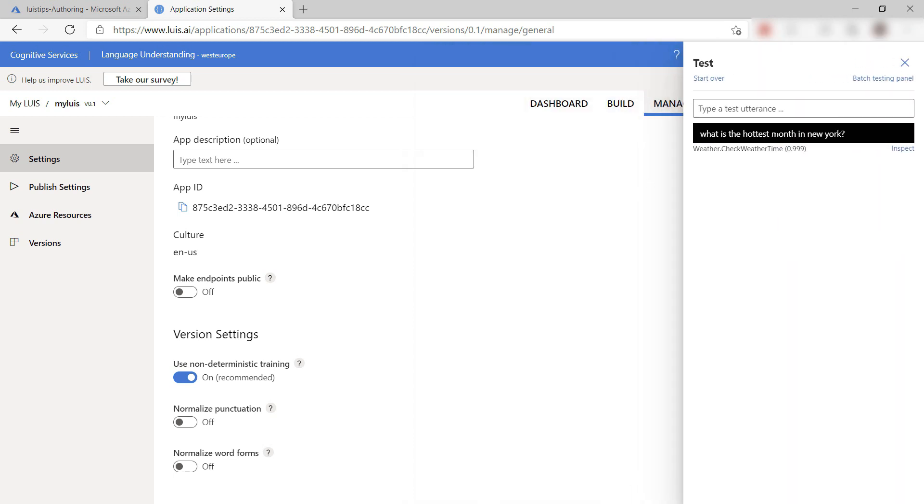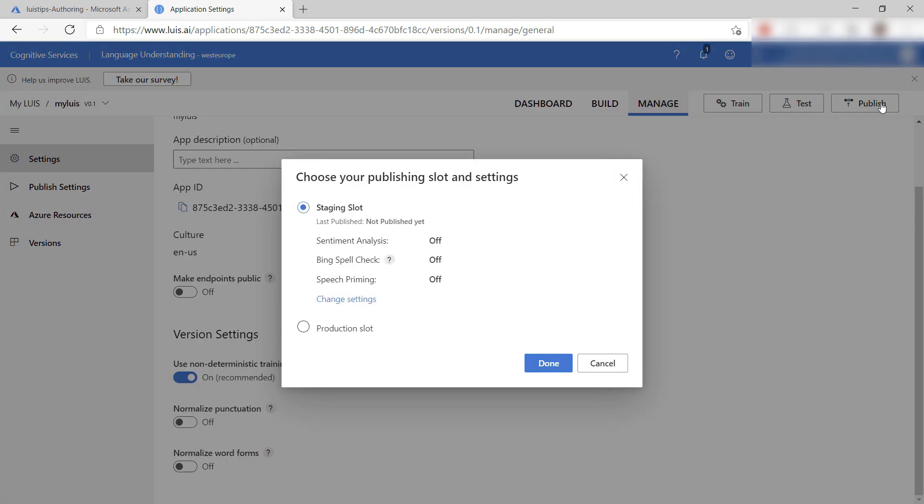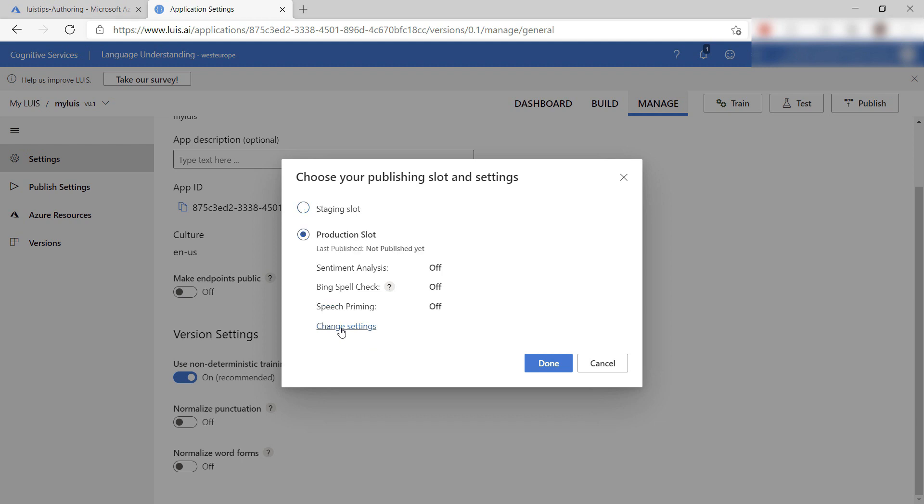Now, let's publish this model to an API endpoint. Here, you'd use a staging slot to test the API endpoint that it produces, and if that works as expected, promote it to the production slot.